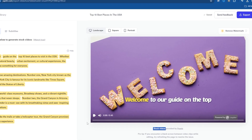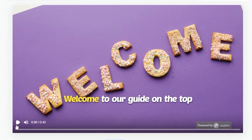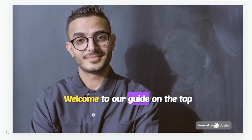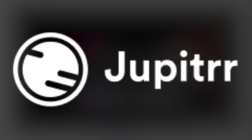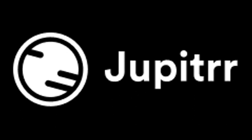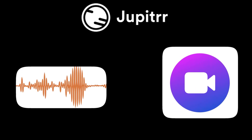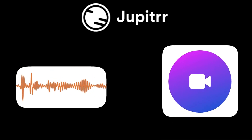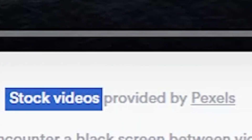Don't believe it? Let me show you an example. Now as you can see, this video is generated by Jupyter AI. I just uploaded the audio file, and this AI turned the audio into a complete video format using Pexels stock videos.